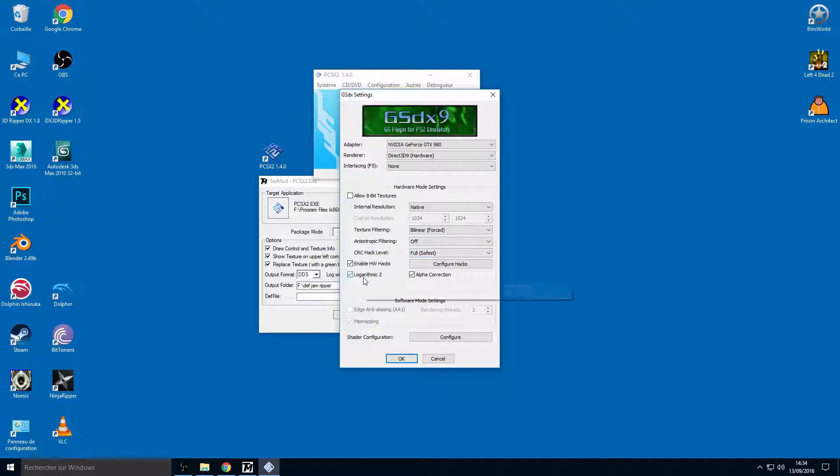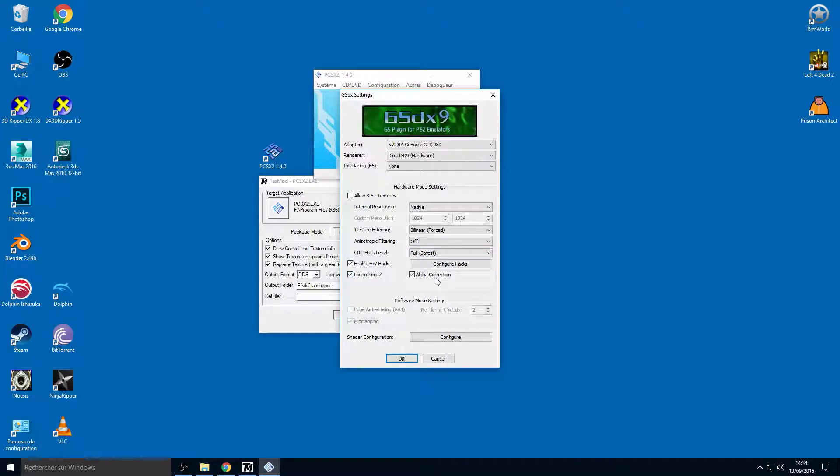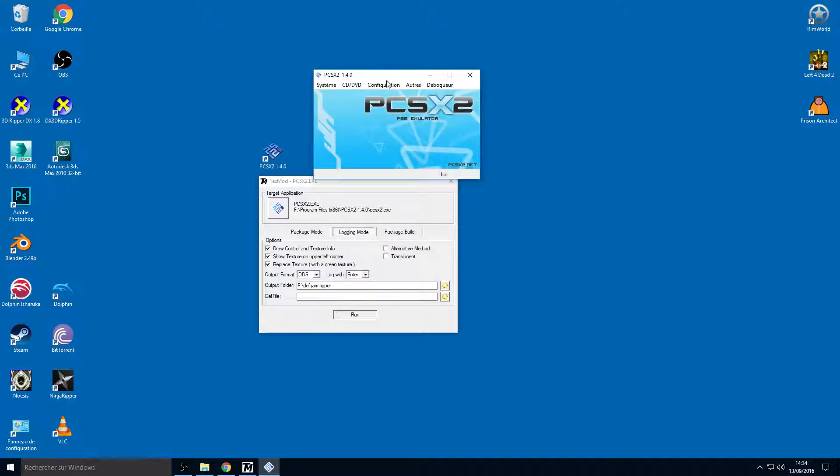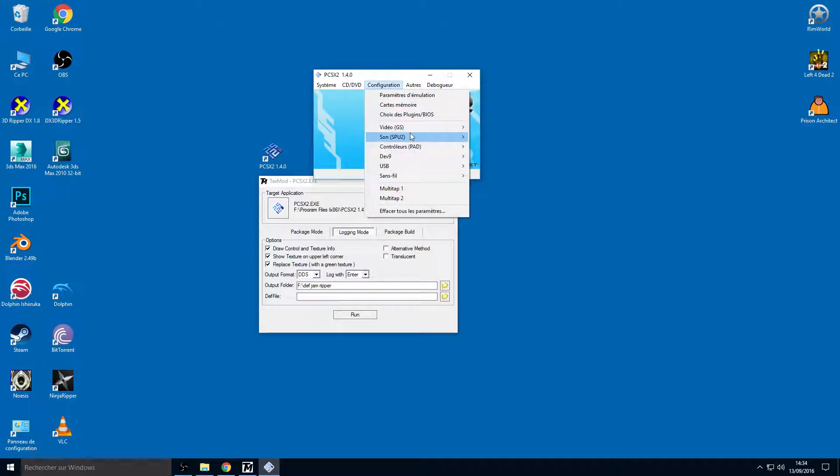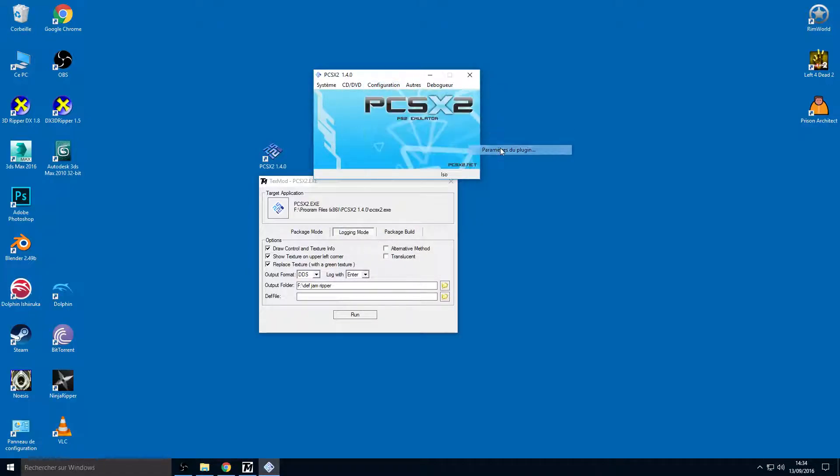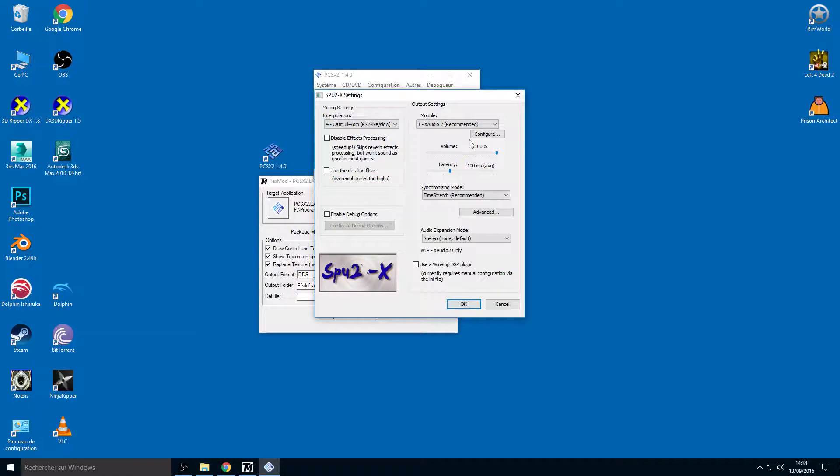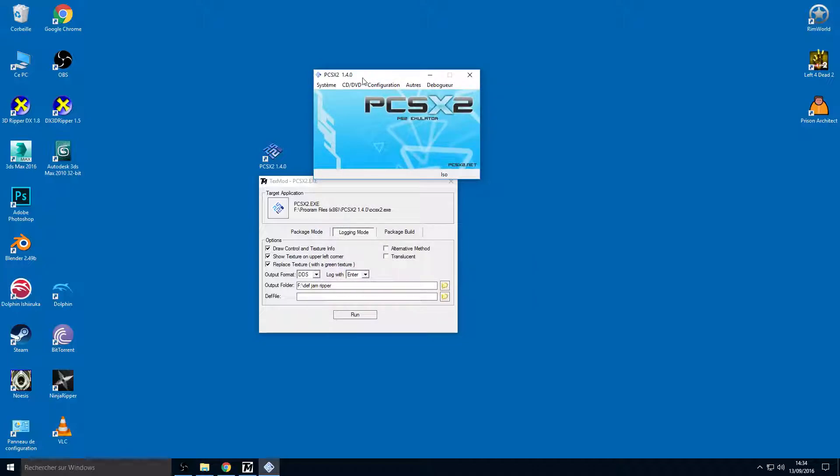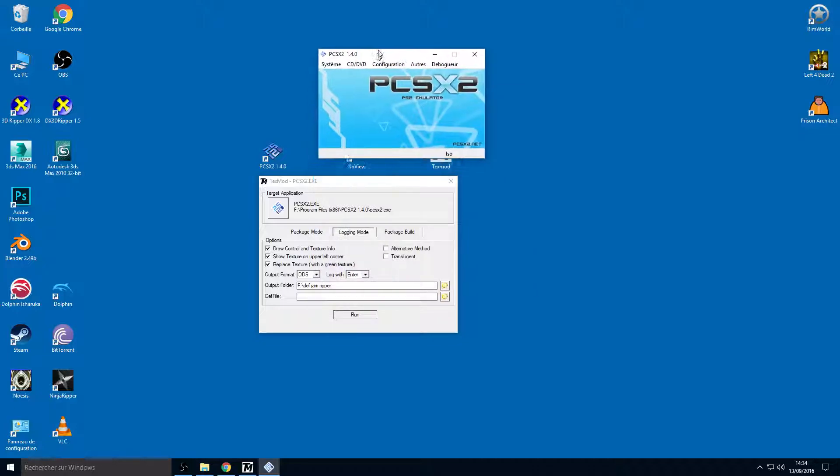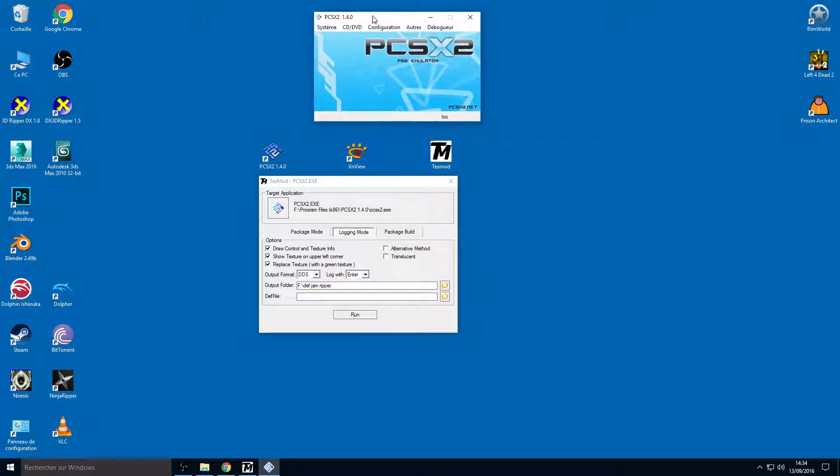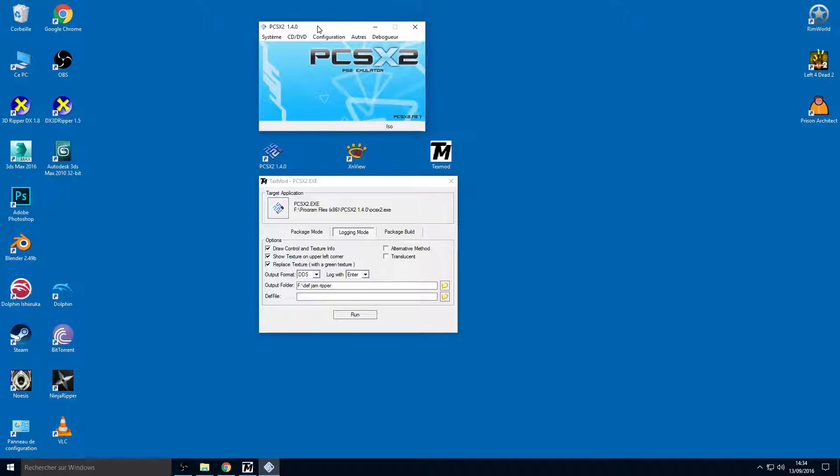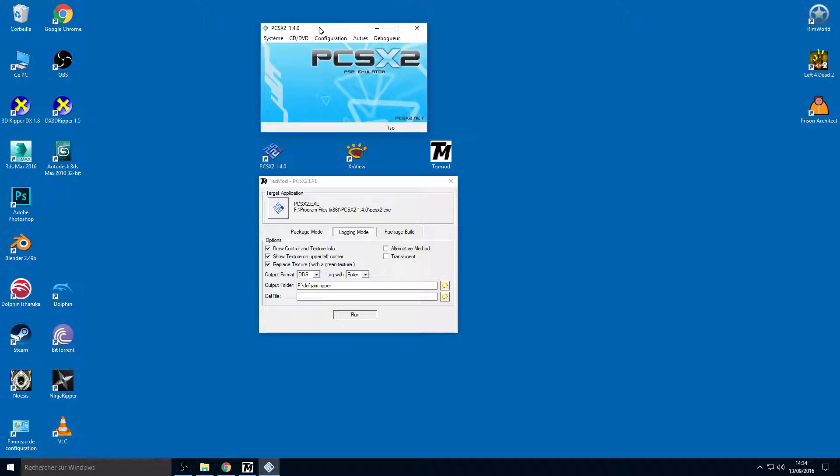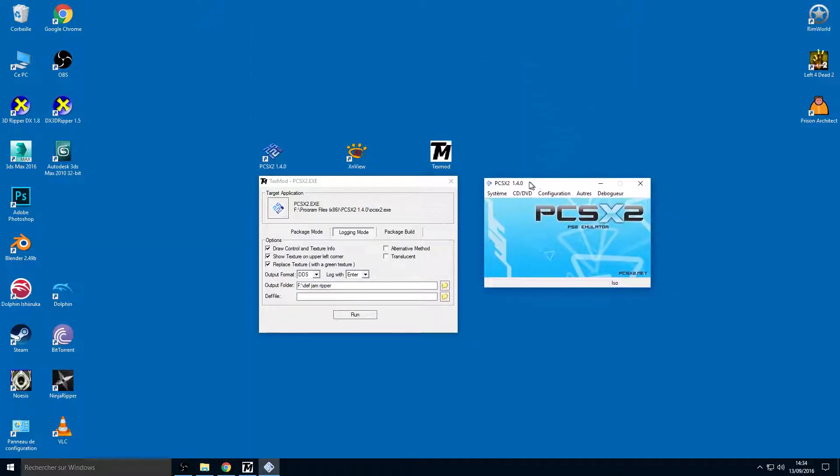And hardware hacks, logarithmic Z, alpha correction and everything. I don't want sound from this video, so I'm going to disable that because when I made this tutorial the first time the sound was very too loud and that was a disaster.